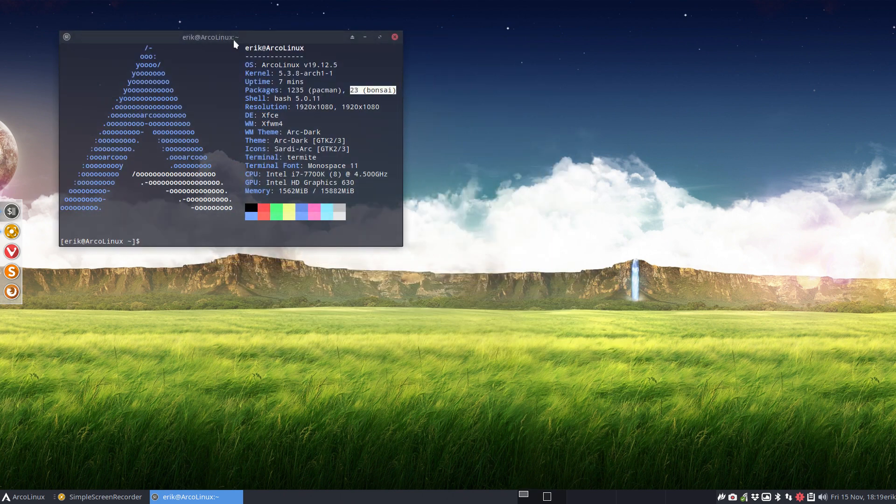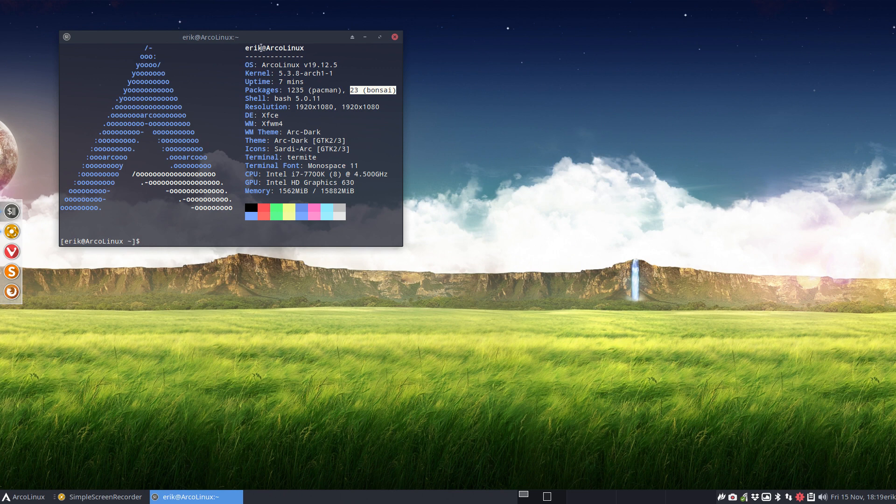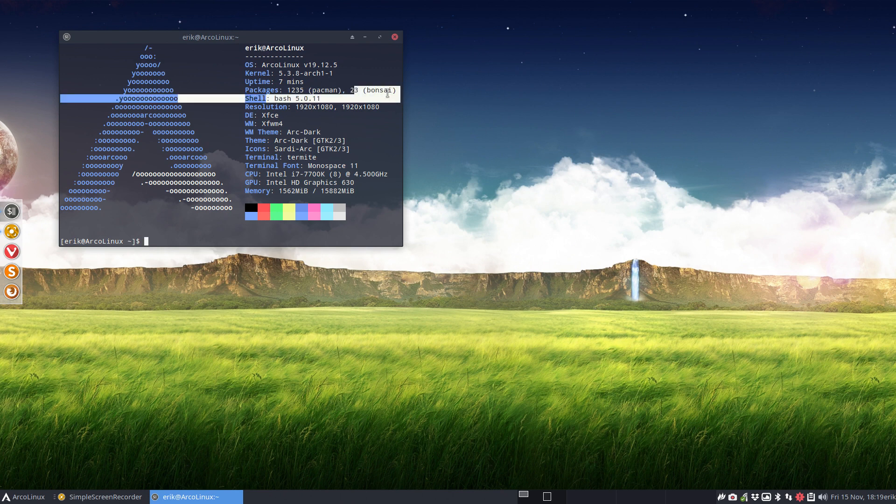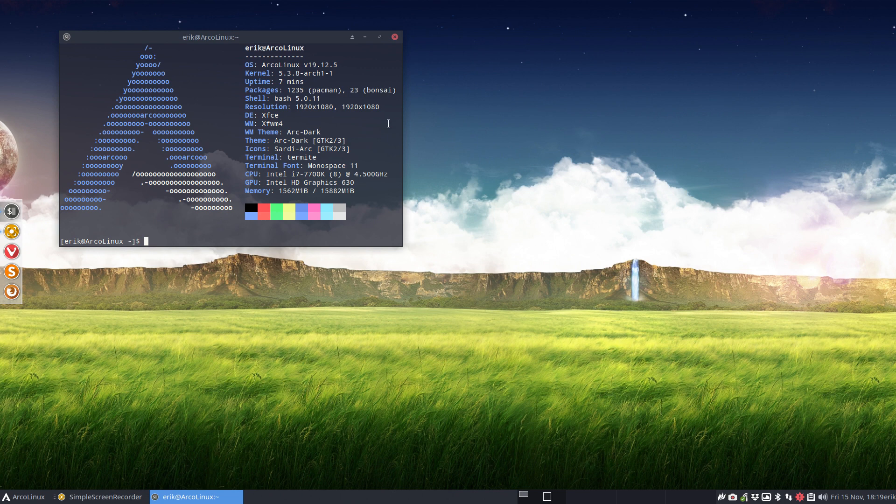This says '23 bonsai' and because of this question we delved into the code. We looked in the code and this has nothing to do with ArcoLinux - this is neofetch. Neofetch is a script that runs and it's been there for some time already.